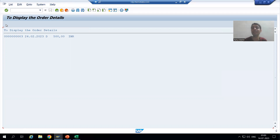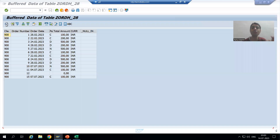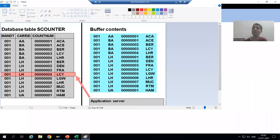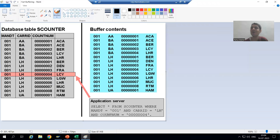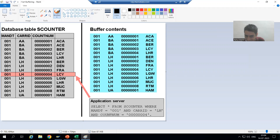It does not mean that whatever input you are giving only that data is coming into the buffer — full table data is coming into the buffer. With the SAP table example using full buffering: previously with single record buffering, when we gave MANDT, car ID, and count number as keys, only that single record came into the buffer. But in case of full buffering, all table data came into the buffer — not just the record matching the key.